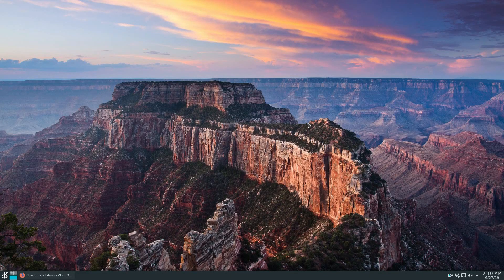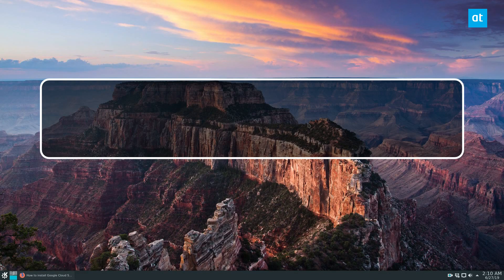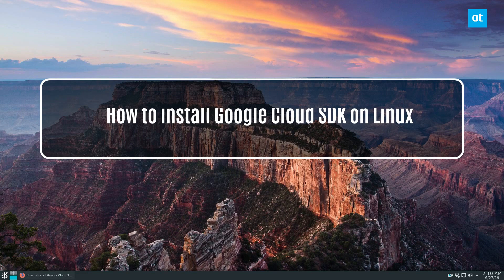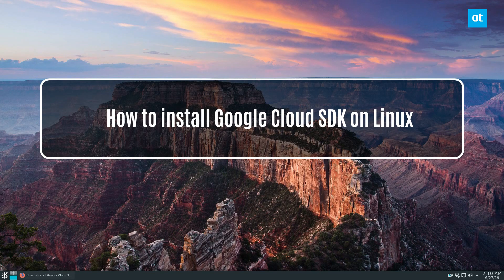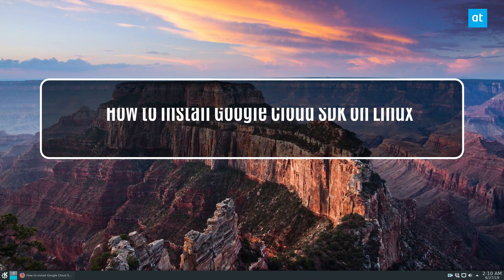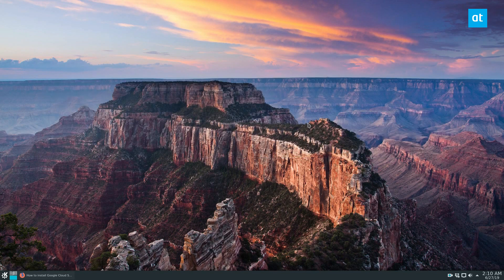Hey, what's up? Derek here from Addictive Tips. In this video, we will be going over how to install the Google Cloud SDK.